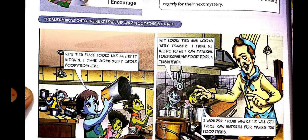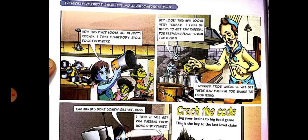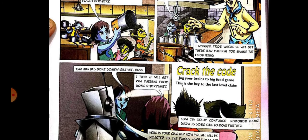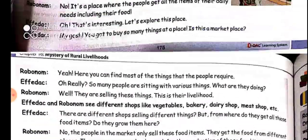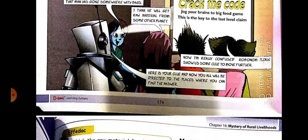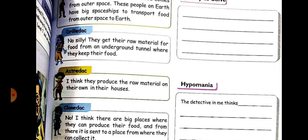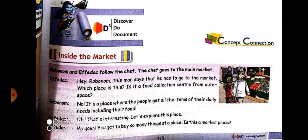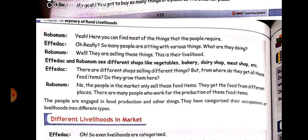The scene starts from a kitchen where there are empty utensils and the person who is a chef is going to the market to buy things. Affidat and the other characters are following him. When they went to the market, they see there are so many shops — some shops are selling vegetables, some are selling bakery items, dairy shops are there, and meat shops are there.